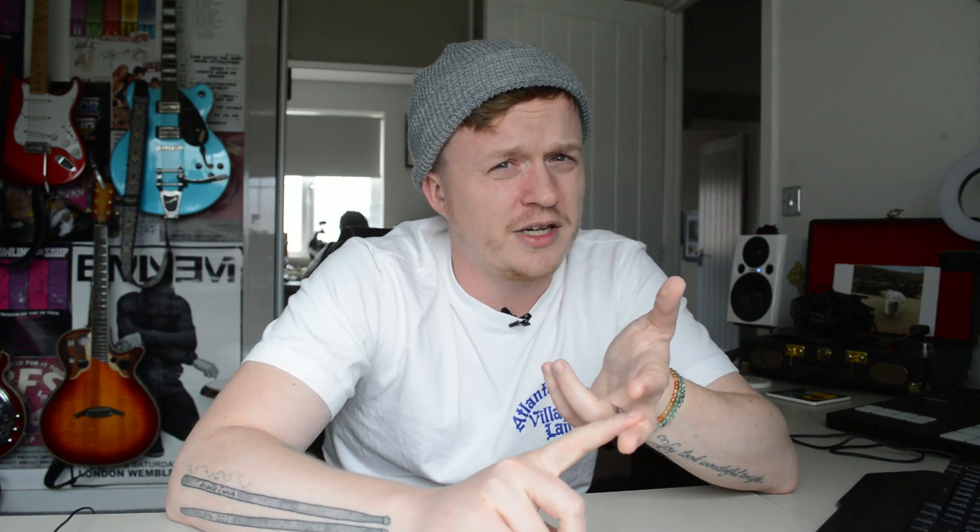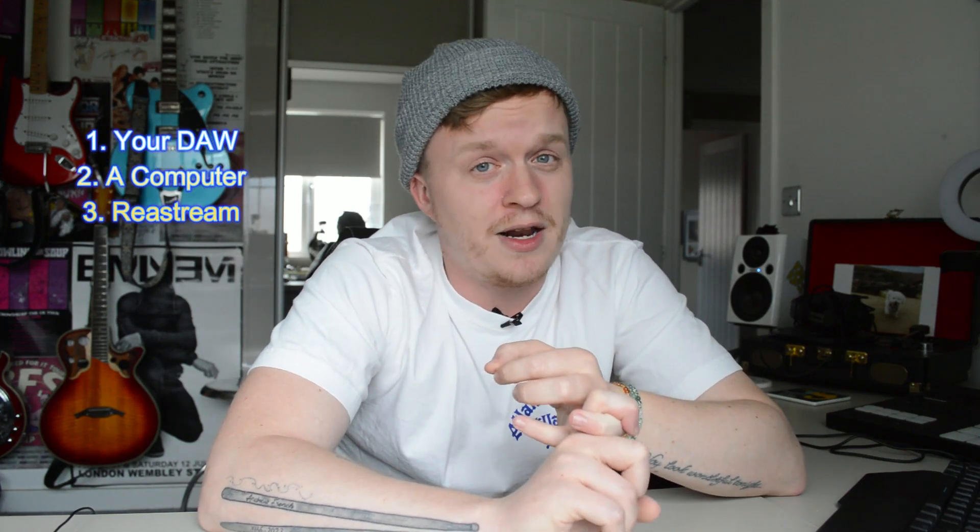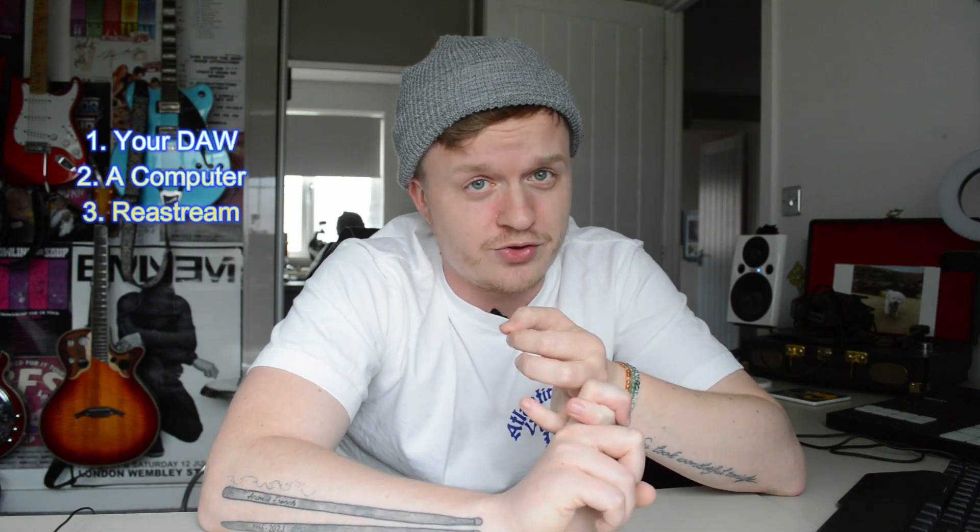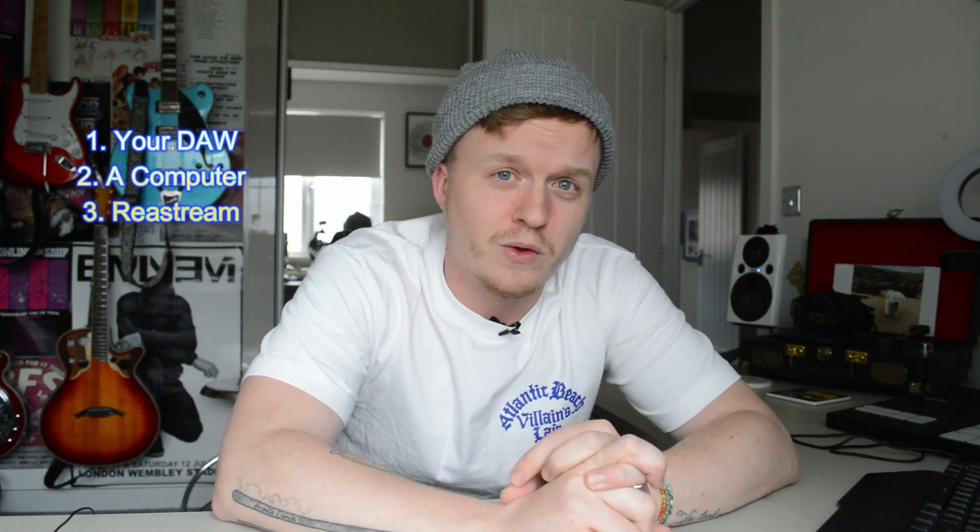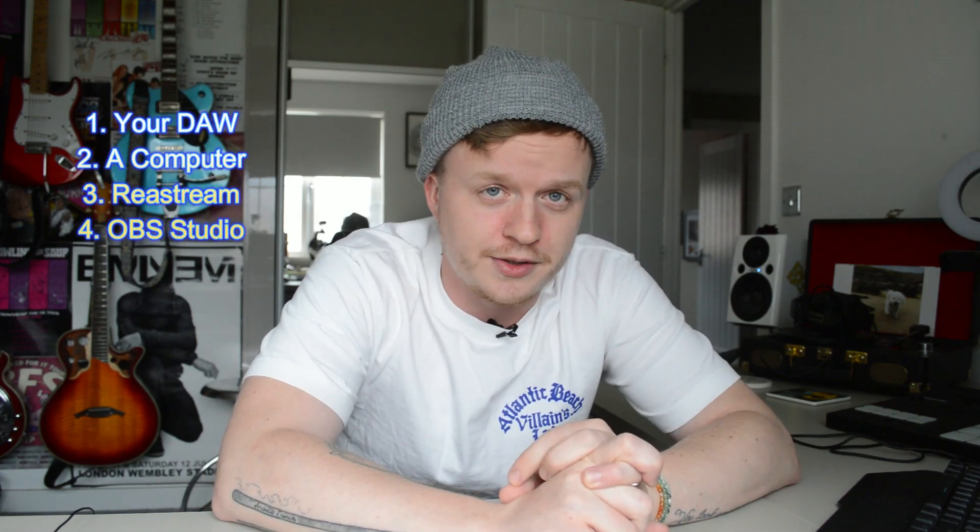you're using Ableton—this probably applies to other DAWs out there, but I cannot confirm that—there's a couple of things you're going to need: one, your DAW; two, a computer; three, a plugin called ReaStream; and four, OBS Studio.